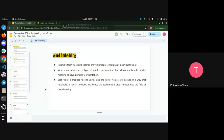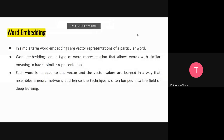Now let's move on to word embedding. Word embeddings, in simple terms, are vector value representations of a particular word. One thing to note: tokens will have their own ID value just to differentiate them. In word embedding, each word gets a vector representation, and that vector representation is what we call an embedding. Word embeddings are a type of word representation that allows words with similar meanings to have similar vector representations.